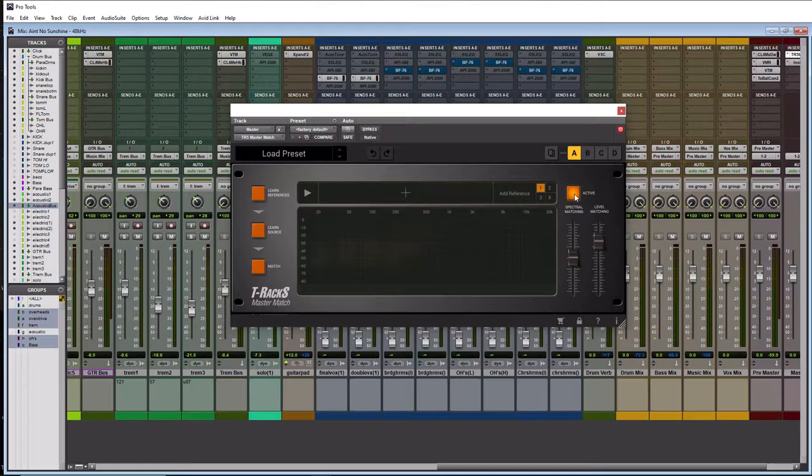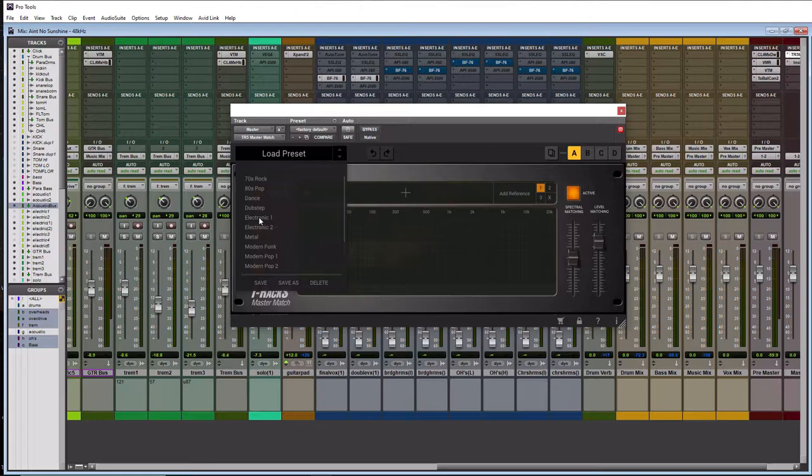And over here you have presets and again there are actual presets in here which I find interesting because this is a match module so I'm not sure why we would want to use presets for it but hey whatever.